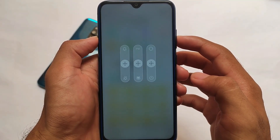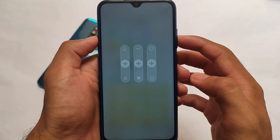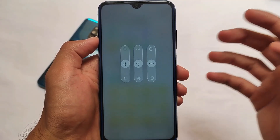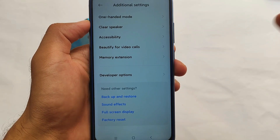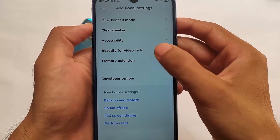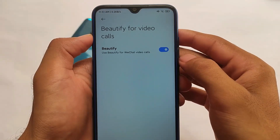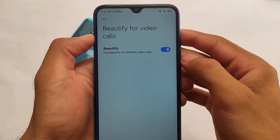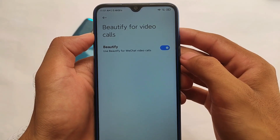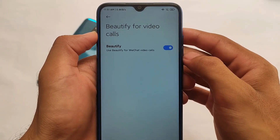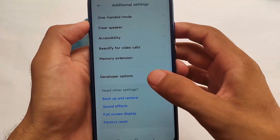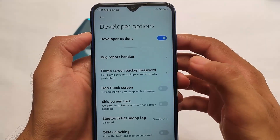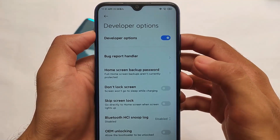You also get the new power menu which is inspired by Mi 13 according to leaks, though no one is sure because MIUI 13 is still far away. We can expect this might be the power menu in MIUI 13. You also get options like Beautify for video calls, though VChat is not supported in India so I won't be able to test it.